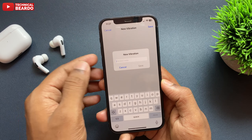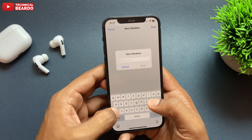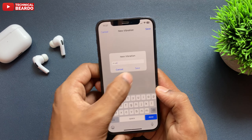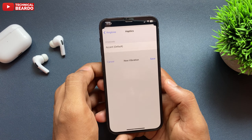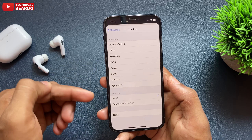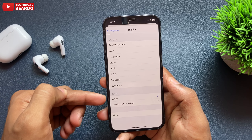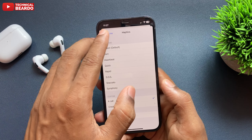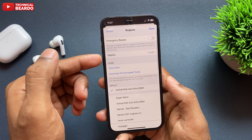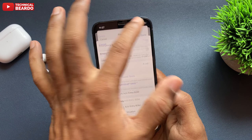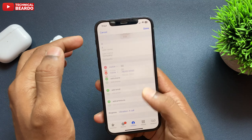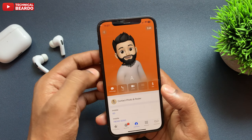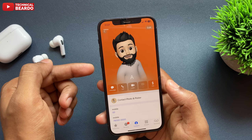Once you do that, here you have a blank screen. Now as per your liking, as per your wish, create your own patterns here by tapping the screen or dragging your fingers. Basically here you will create your own custom vibration or pattern for the particular contact.